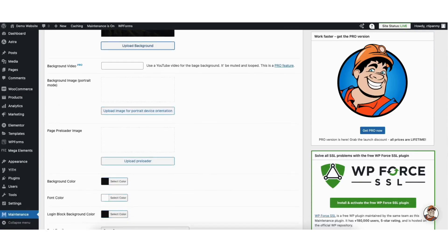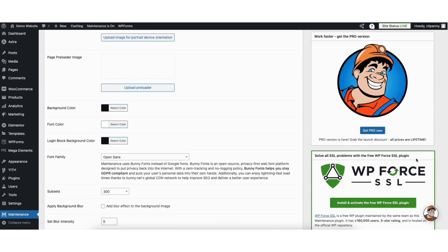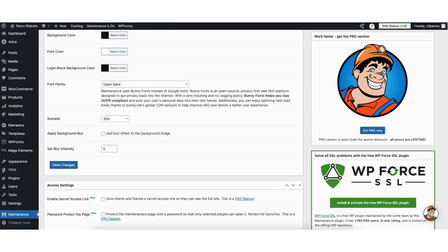Scroll down. You can make changes to the background and font color. You can change the font and more settings for the background image. Click the save changes button once you are finished.